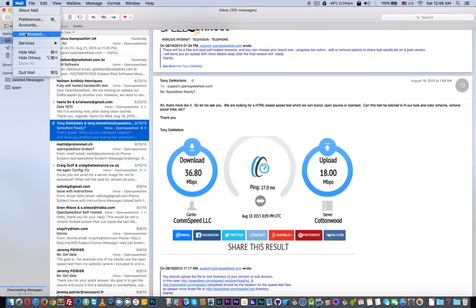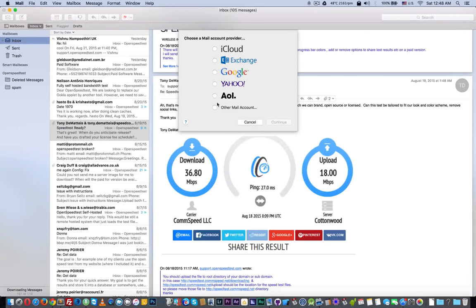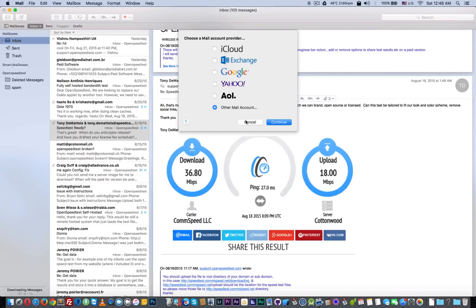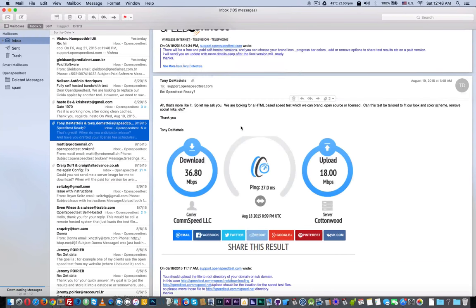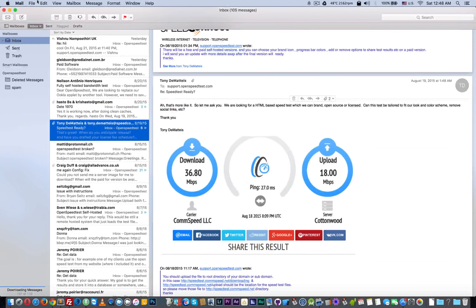All you need to do is go to the mail icon and click Add Account. Here you can choose any of these or click Other and give the details like username, password, etc., and select IMAP or POP, whatever you need.